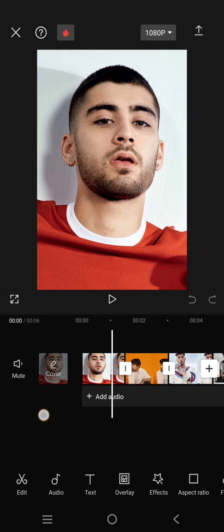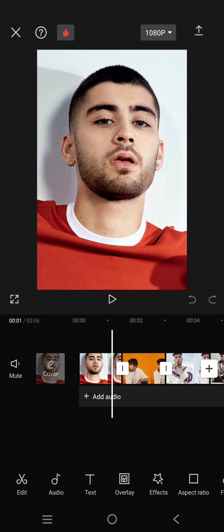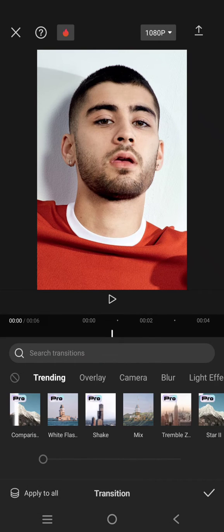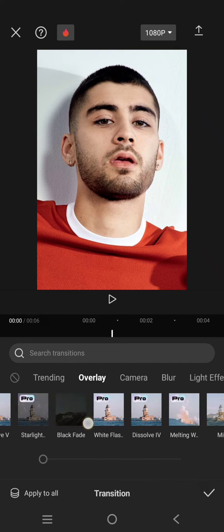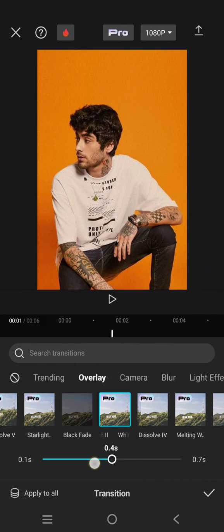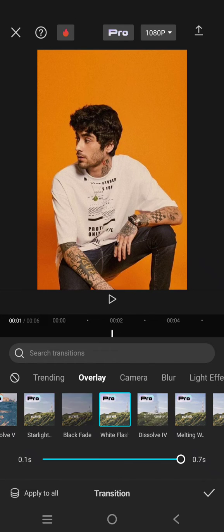Here I'm going to add the white flash so it will have the flash effect on my photo. I'm going to click on the transition box, click on the overlay category, then add this white flash transition. I'm going to add it to around 0.7 seconds.